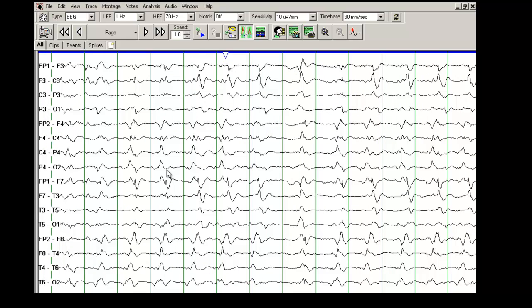These discharges are occurring periodically, but these do not build up into an electrographic seizure. So what would constitute an electrographic seizure? Number one, if there was a change in amplitude, a change in frequency over a period of time.